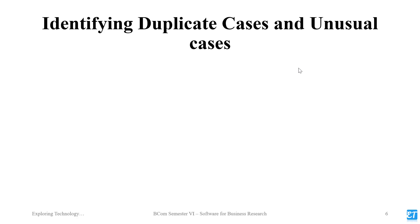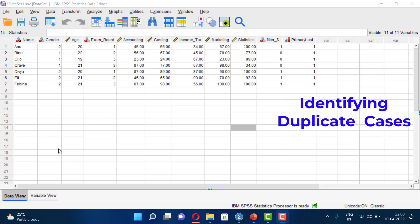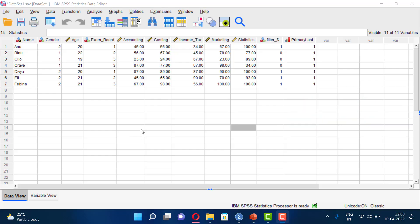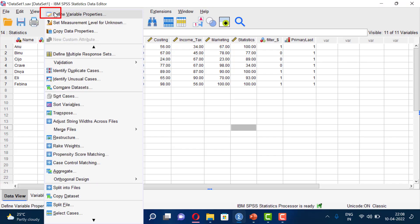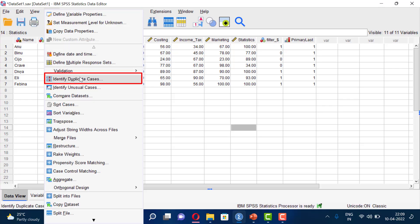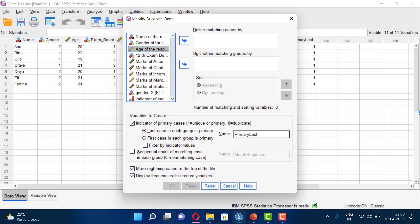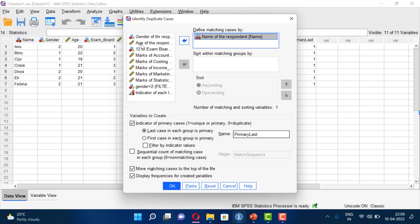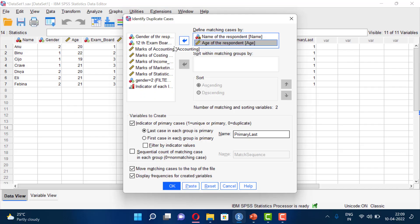Identifying Duplicate Cases and Unusual Cases in SPSS. In this dataset, we will identify duplicate cases. First, click on the Data menu, then select Identify Duplicate Cases and configure the settings.